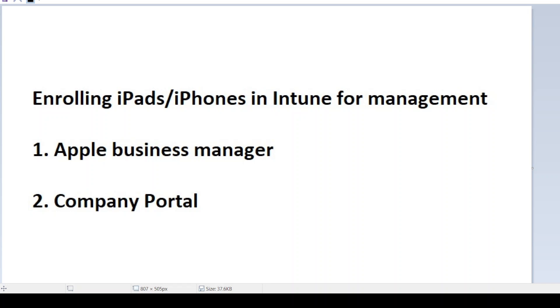You do their configurations, you bring an iPad, you power it on, it registers, it detects that it's an Intune managed, and then it goes through the configurations you configured for it. Or you can do it manually, which is through the company portal, and that's what I'm going to cover in this video. So let's get to it.